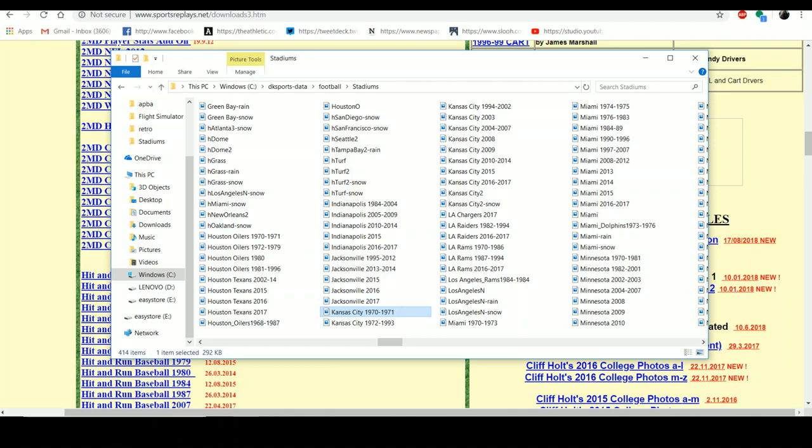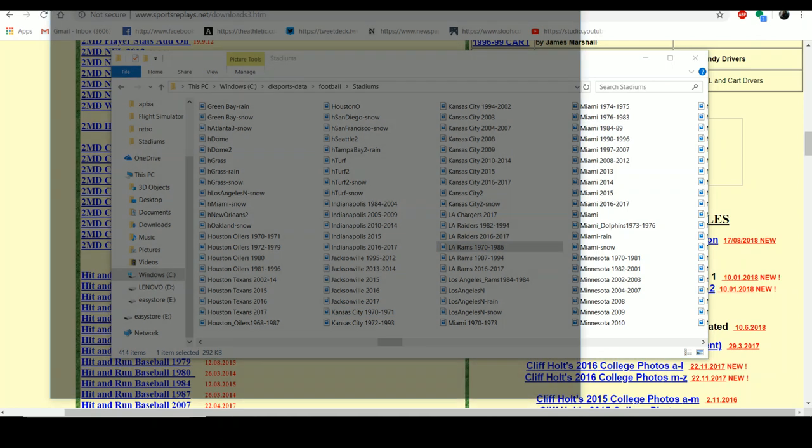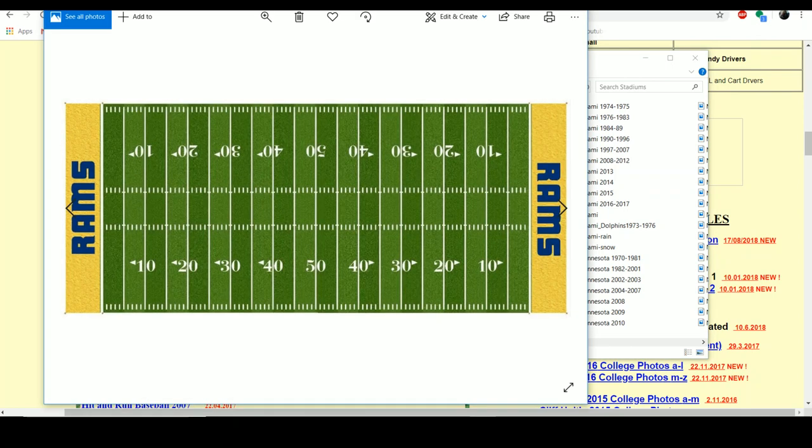The key thing is that everything here has to be under 30 characters, or else the game won't recognize it. That's why you don't see any full team names — or if you do, they're shortened. For instance, 'L.A. Rams' — that's how you want it to show up.